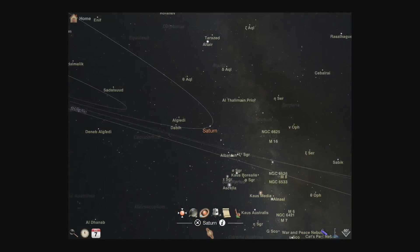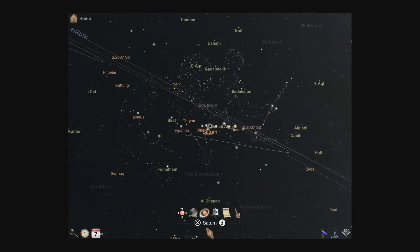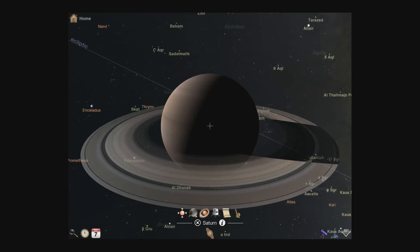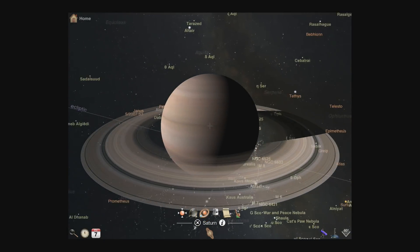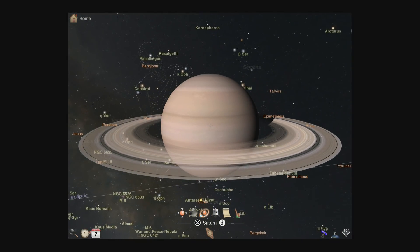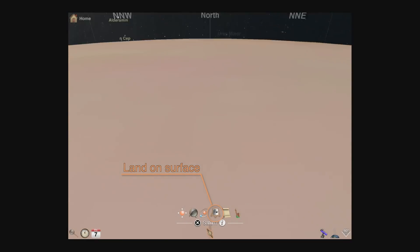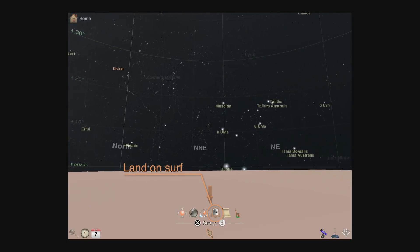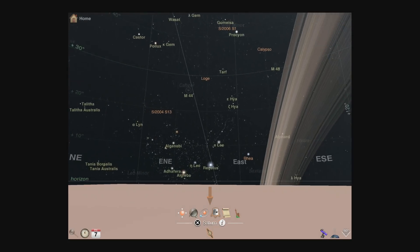While viewing from space, you can rotate the object by dragging across its surface. Want to know what the view would be like under the rings of Saturn? If you land on the surface of a planet, you can see a new perspective on stargazing.